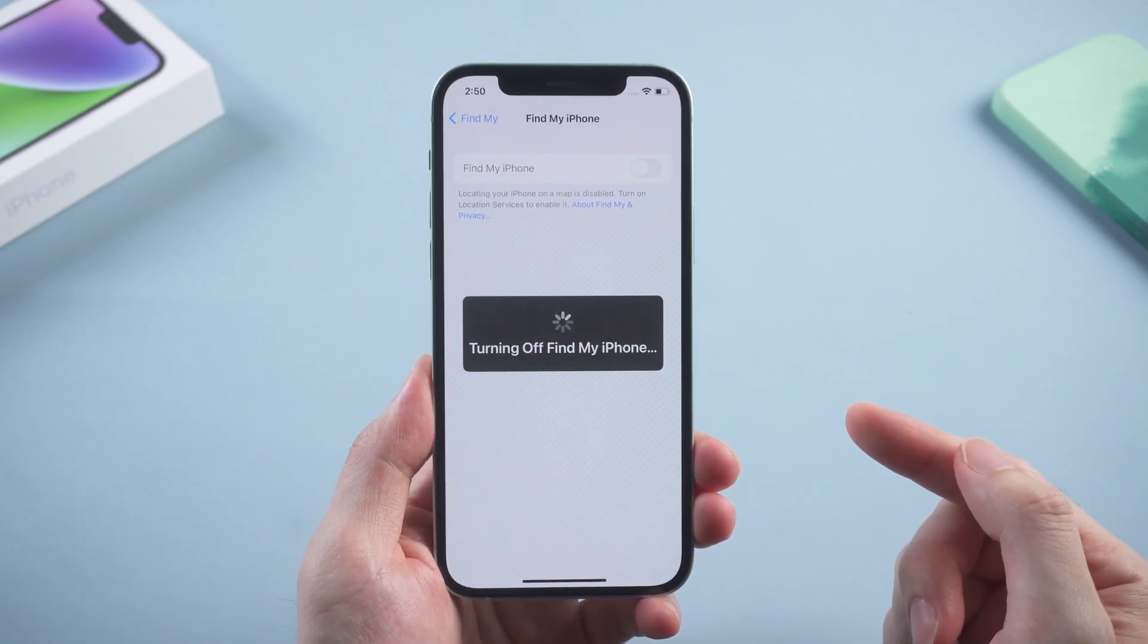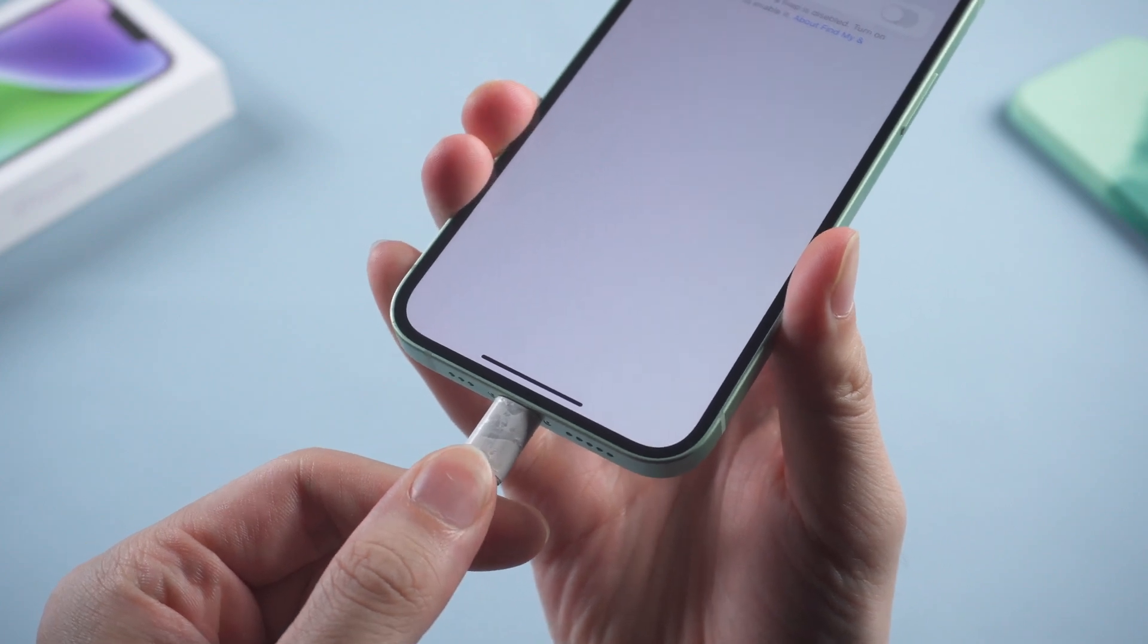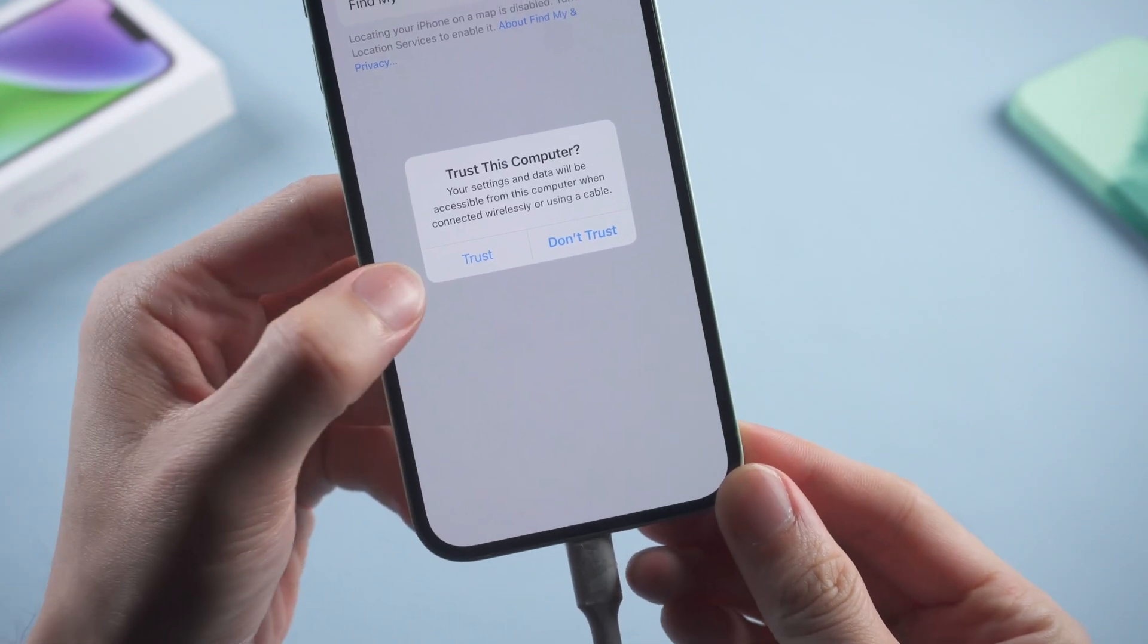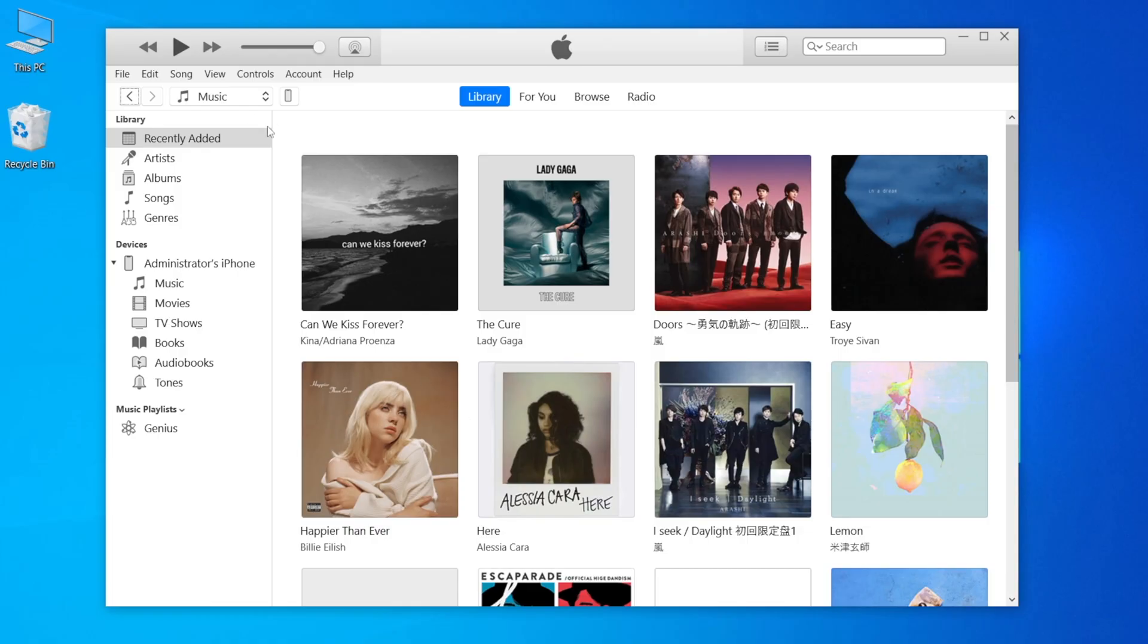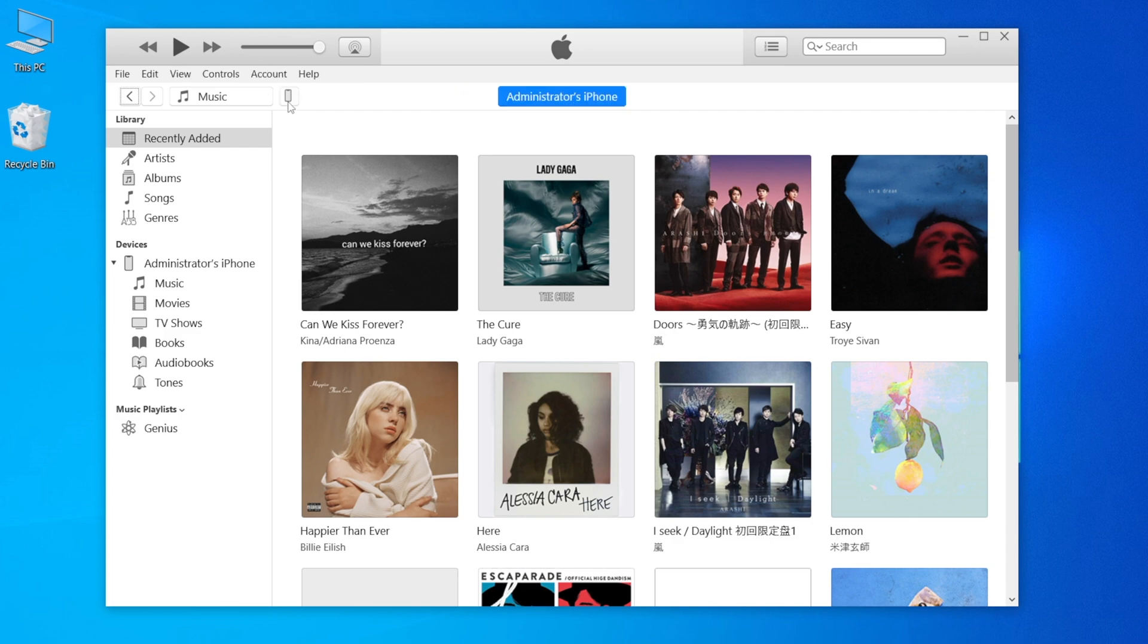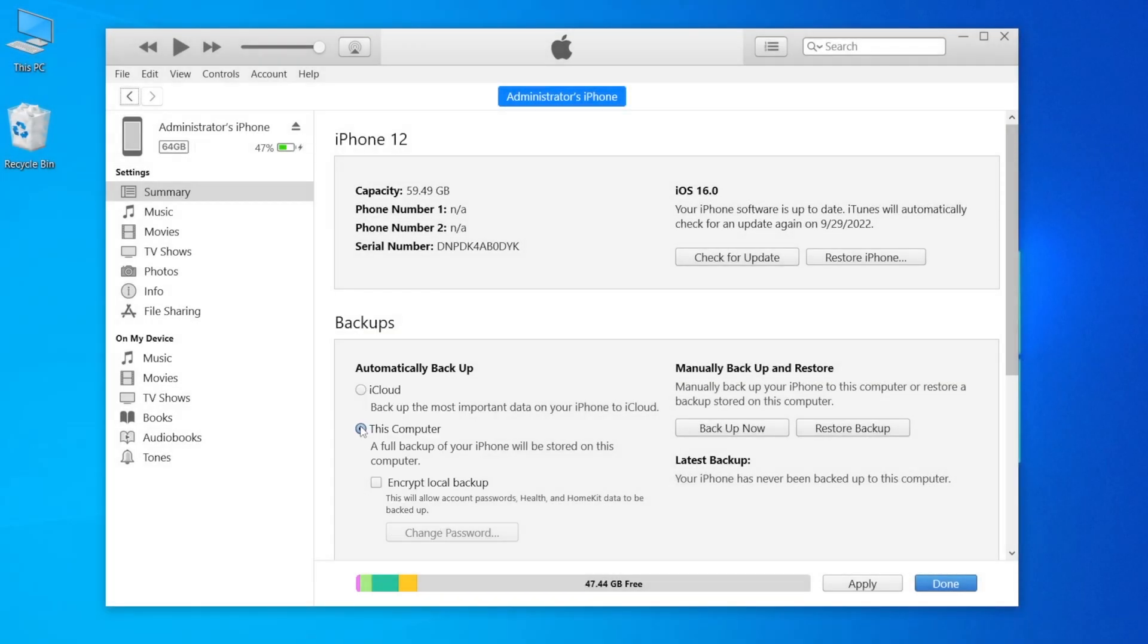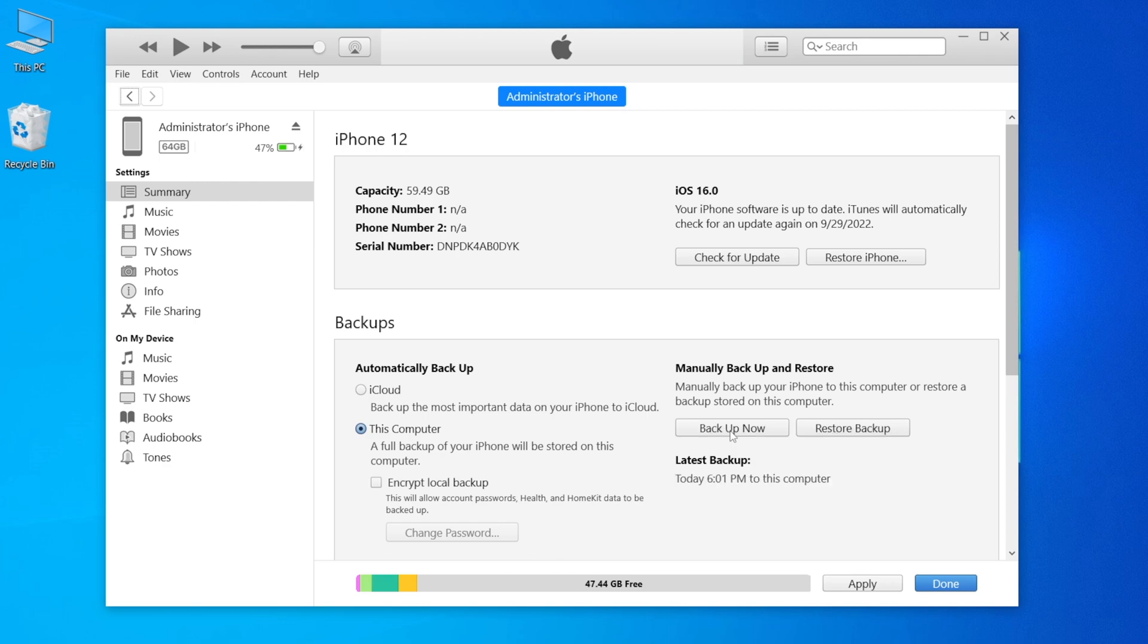Now we're going to plug the phone to the computer and tap trust if you see this pop up. Open iTunes and go to the summary page. In the backup field, select this computer as the backup location instead of iCloud, then click backup. Now we can create a local backup which we're gonna use later after downgrading.